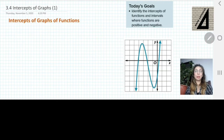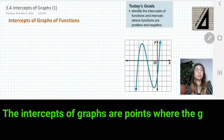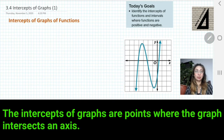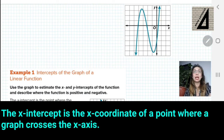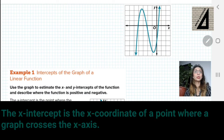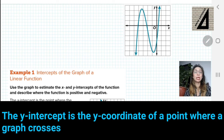Hello my dear students. Today we are going to talk about intercepts of graphs of functions. What is an intercept? An intercept means the point where the graph intersects any of the axes. We have x-intercept, where the graph meets the x-axis, and the y-intercept means the point where the graph intersects or meets the y-axis.